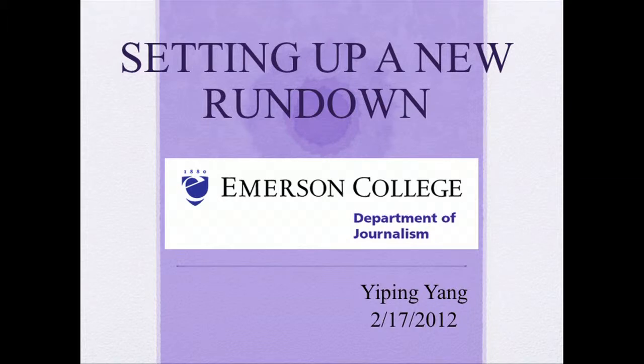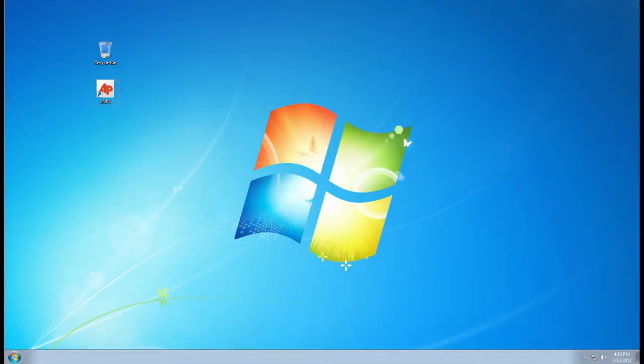Today we will learn how to set up a new rundown. Before we begin, make sure you have the EMPs in your computer.